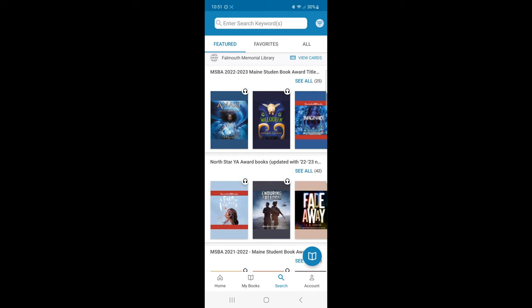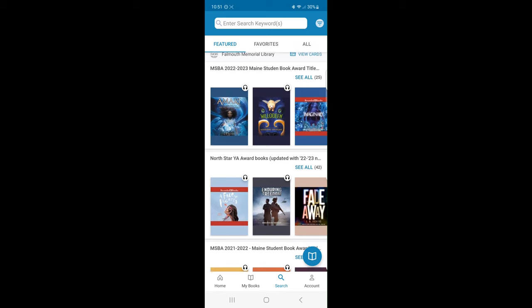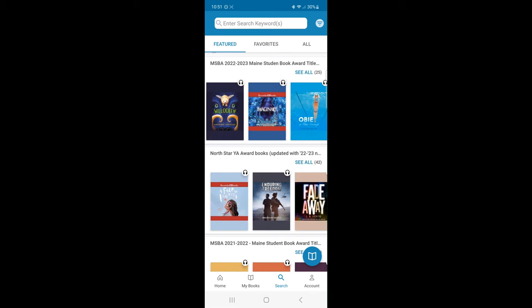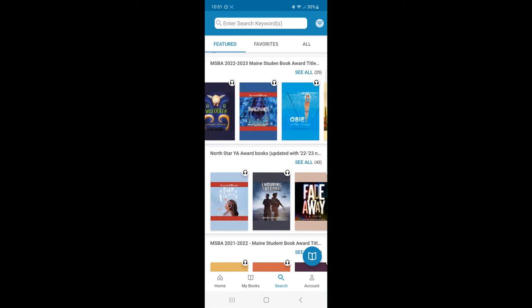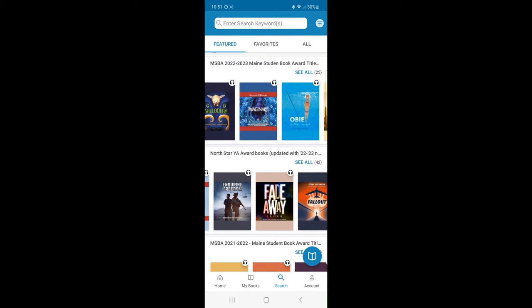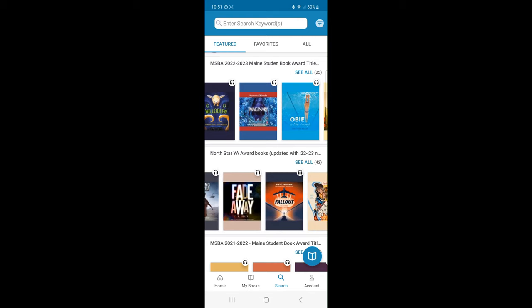The first tab is our feature page. On this page, Falmouth Memorial Library has curated titles from our collections. Collections include MSBA 2022-2023 Maine Student Book Award titles and North Star YA Award books, updated with 2022-2023.